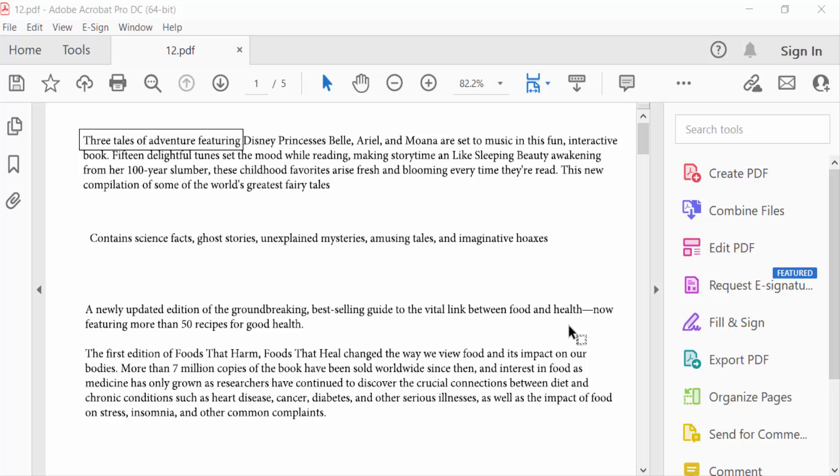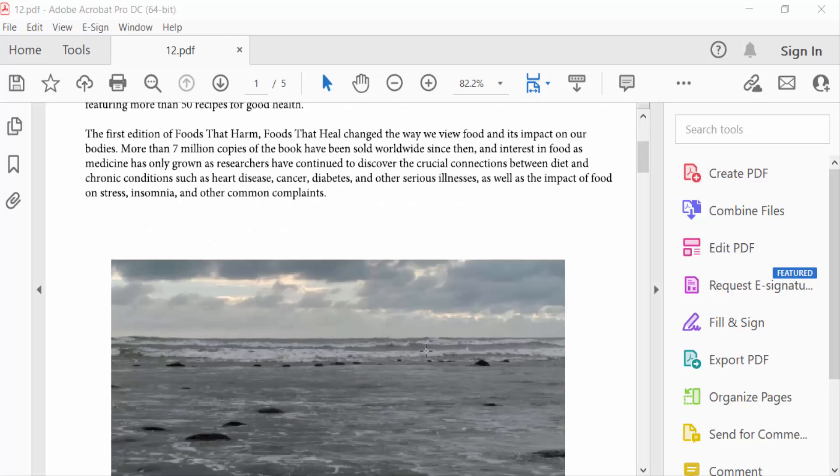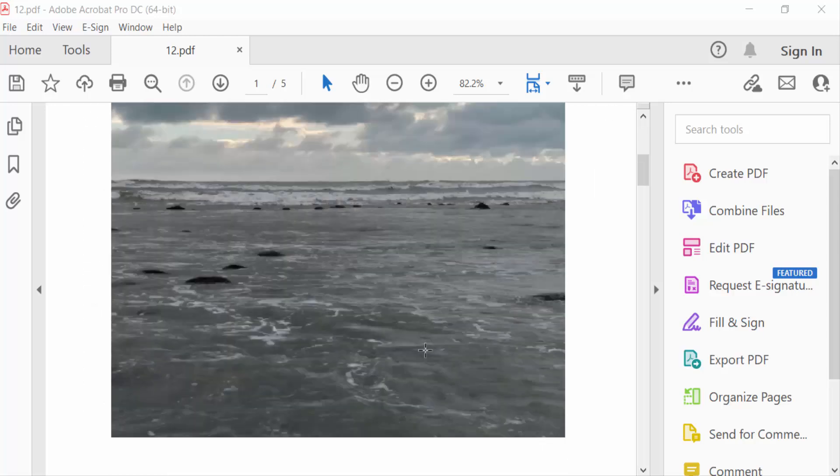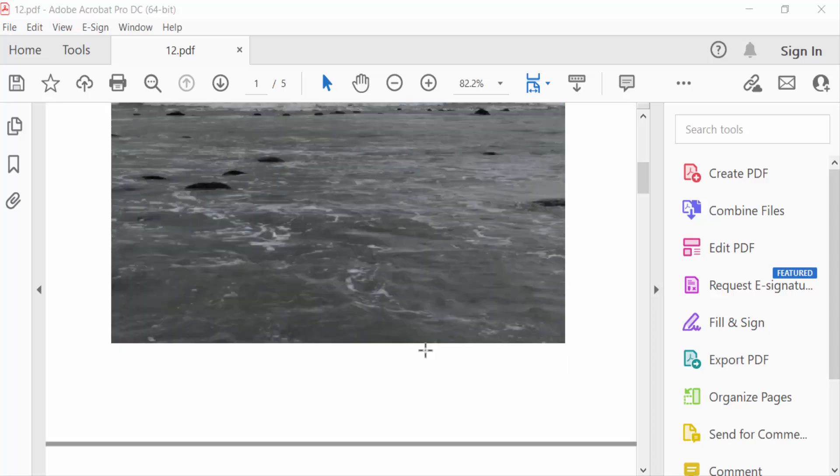Hello everyone, Assalamualaikum. In this tutorial today I'll show you how to delete blank pages in PDF using Adobe Acrobat Pro DC. So let's get started. I open my PDF document and these are my pages.